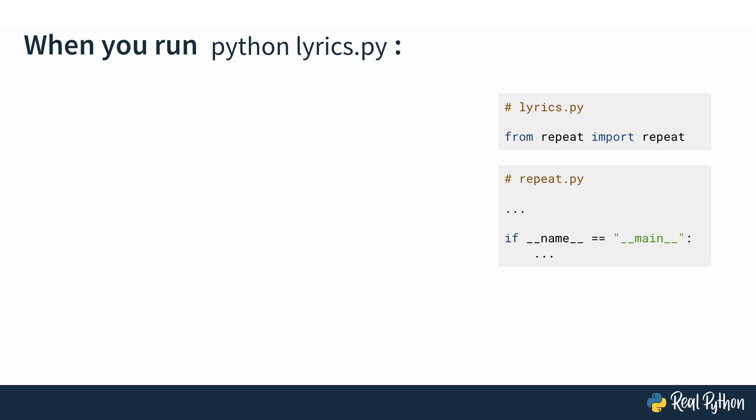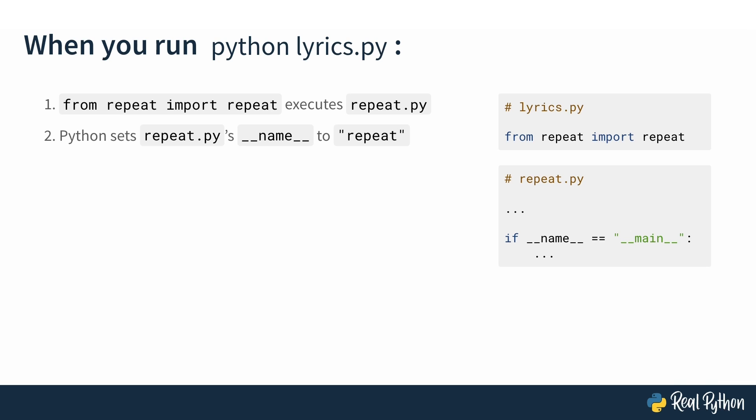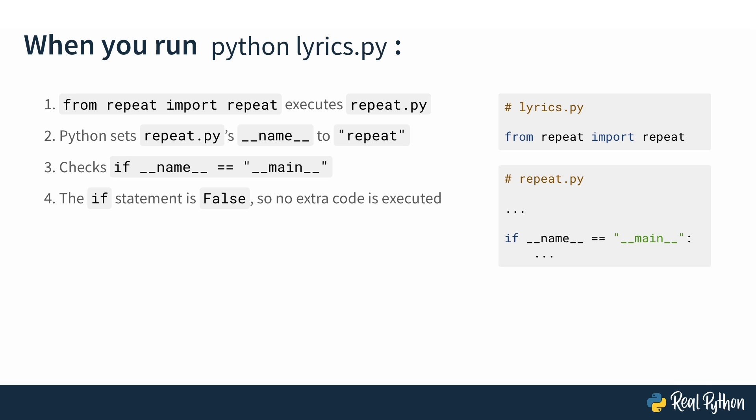But now what happens when you run Python lyrics.py? In lyrics.py, the first line is from the repeat module, import the repeat function. As you learned in the previous lesson, this will actually execute repeat.py. So now inside of repeat.py, Python sets the file's dunder name variable to the string of repeat, because it's not in the top-level code environment, and that's the name of the module. Then it checks if dunder name is equal to dunder main, which it's not, it's equal to repeat. So that if statement is false, and no extra code is executed inside of repeat.py. Then the repeat function is imported into lyrics.py, and the rest of lyrics.py can get executed.